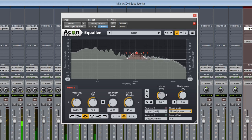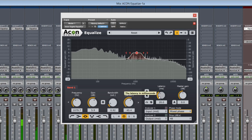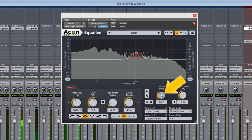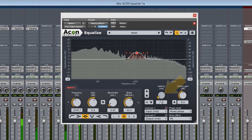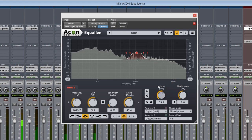When in mixed phase, you can adjust the latency here. Lower is more like minimum phase, and higher values are more like linear phase.